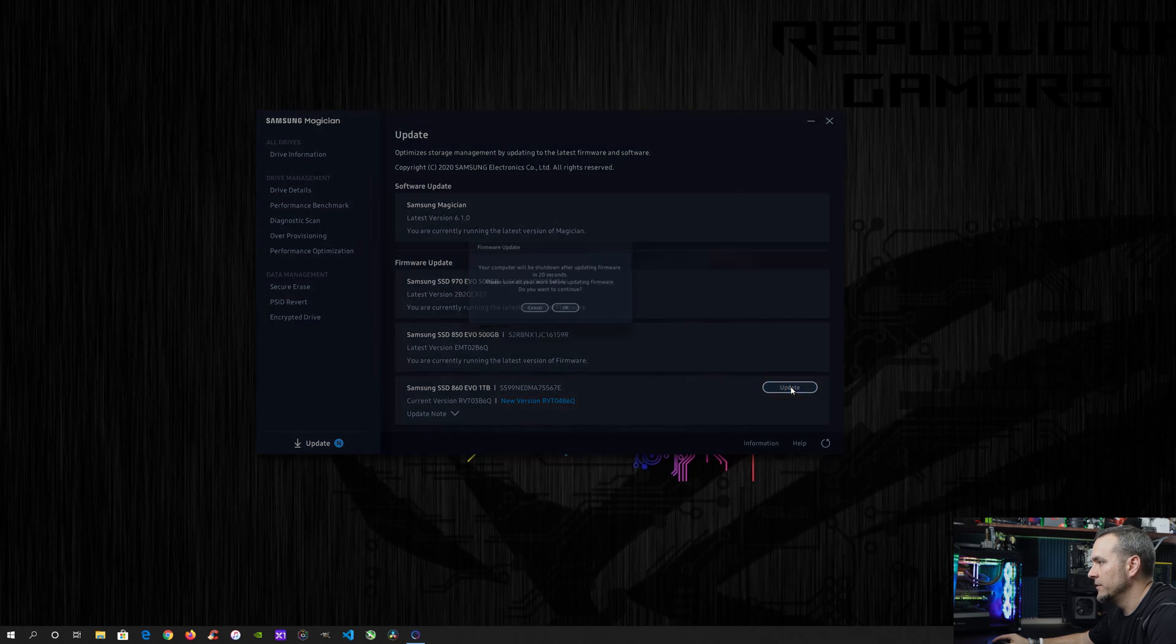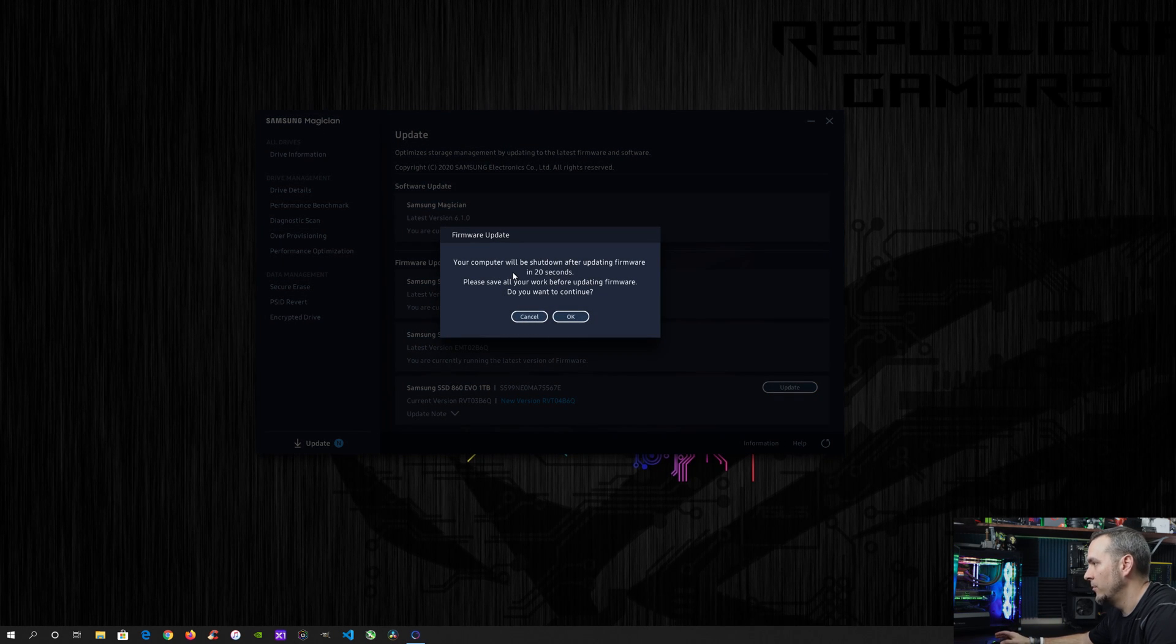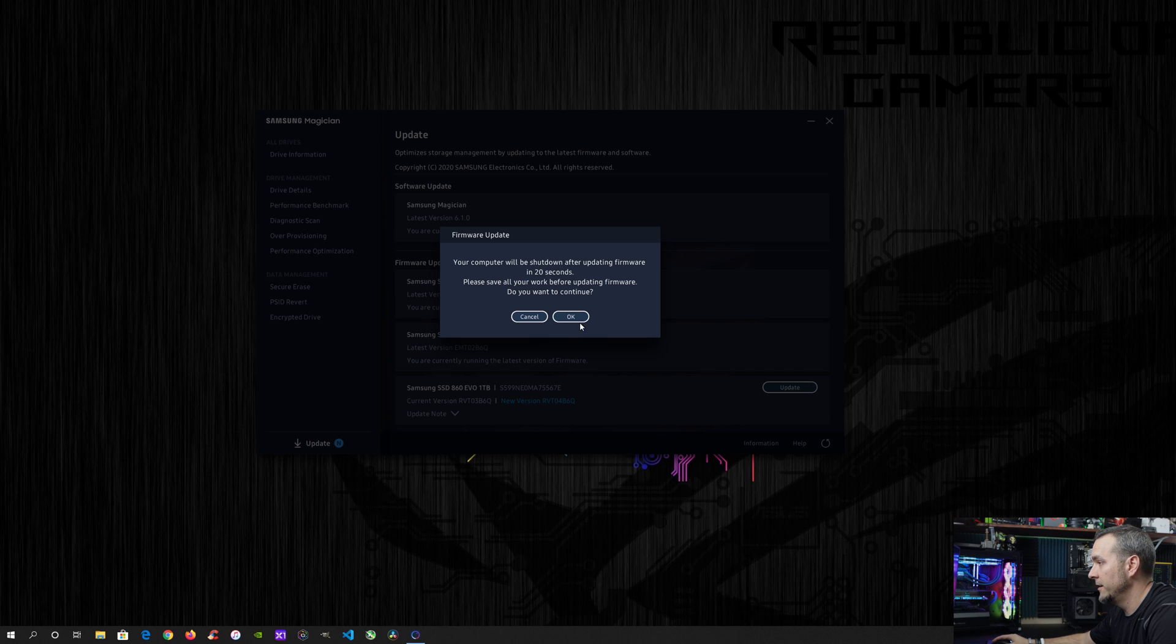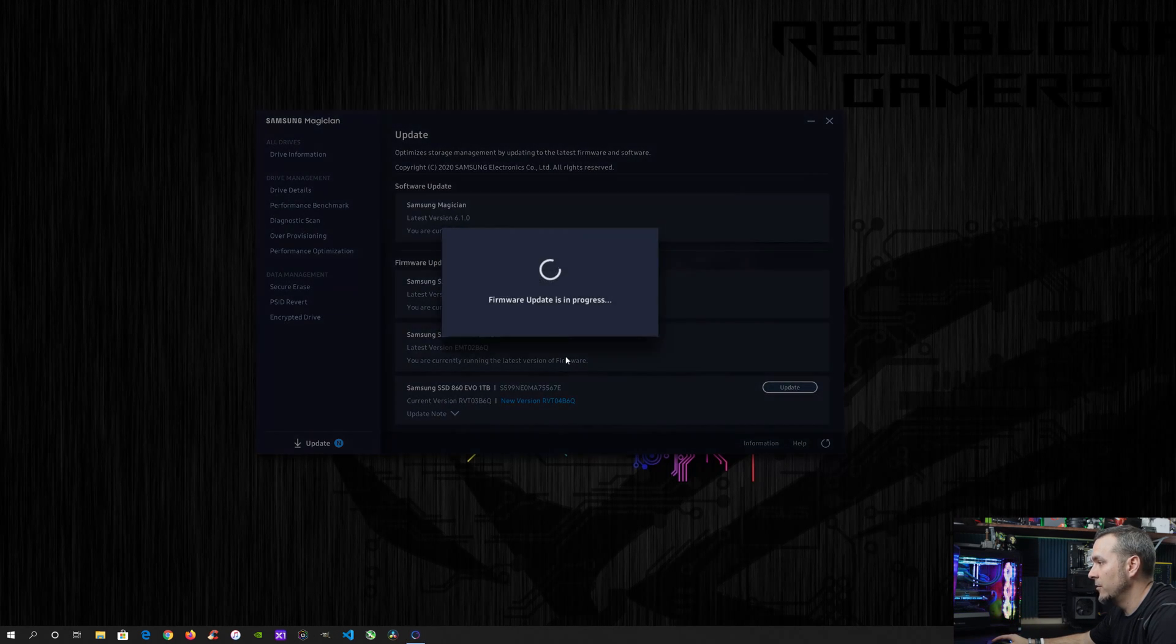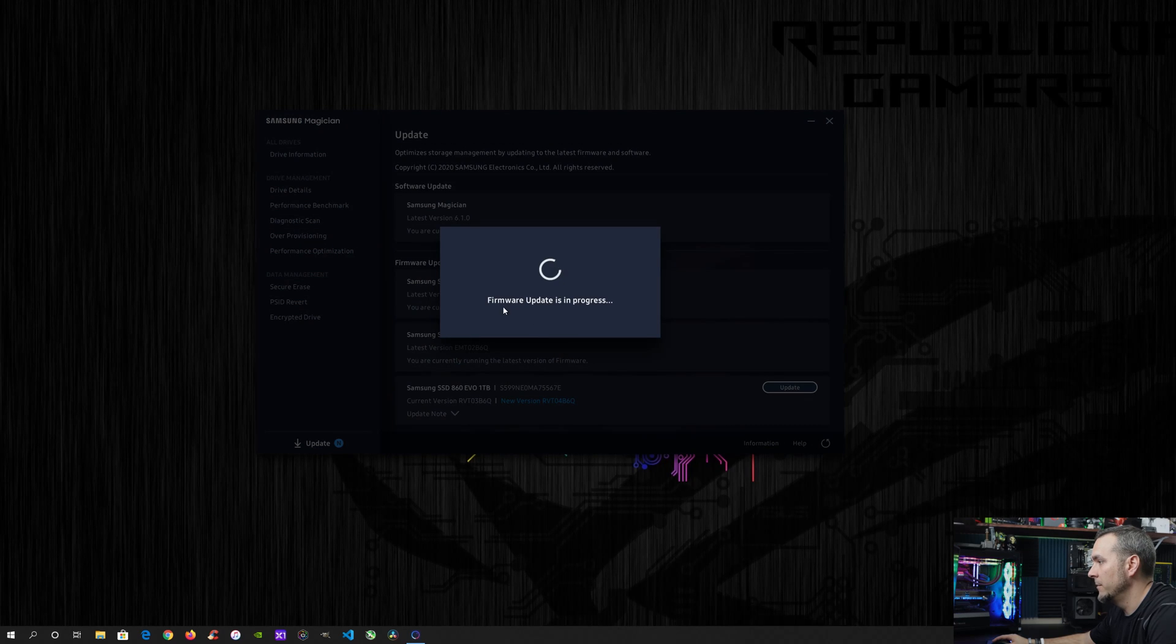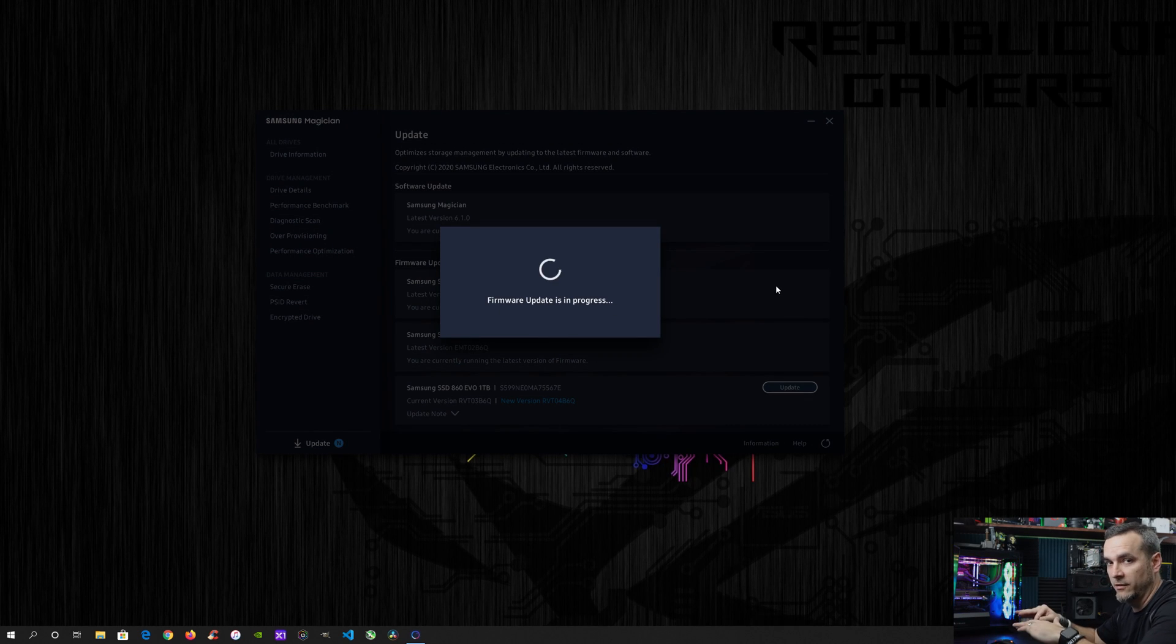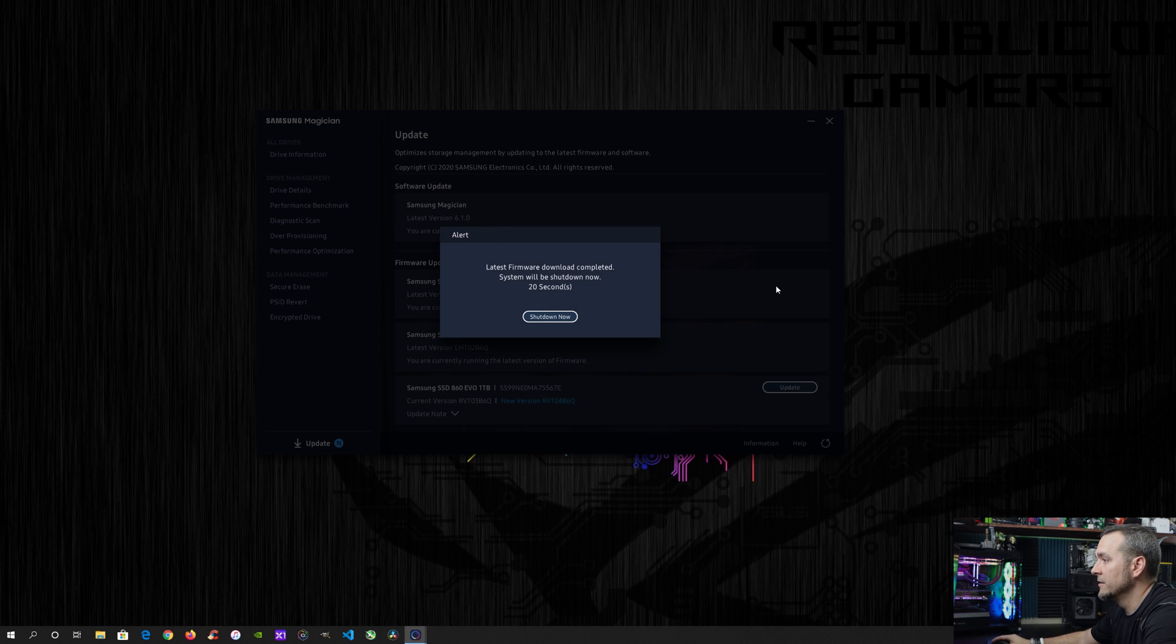And then it's going to basically do that on the reboot. So what you have to do is hit okay. And then what it's going to do is it's going to go in and say firmware update is in progress. And then once it's finished, it's going to shut down the computer and then it's going to reboot it.